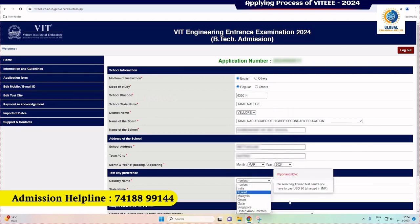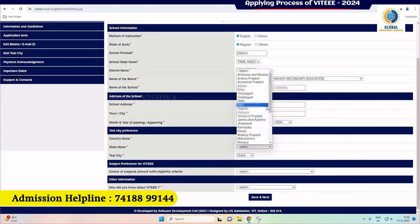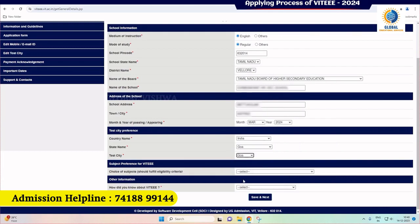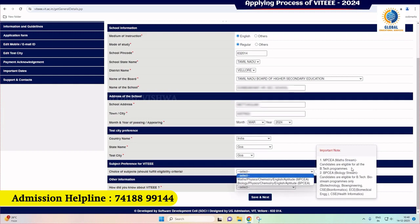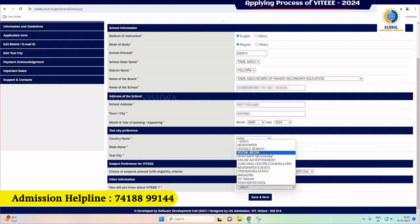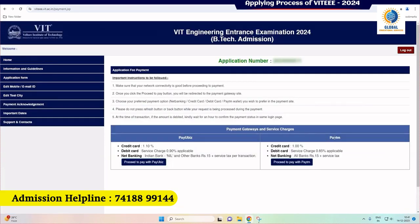Choosing the test city preference is very important. In case of a change of test city to an abroad test center, the difference amount has to be remitted. Please check carefully with the available city and fill it in. Next, enter the choice of subjects. Under MPCA, Math Stream candidates are eligible for all B.Tech programs. Under BPCA, Biology Stream candidates are eligible only for BioStream programs. Also select the option 'How did you come to know about VIT?' After filling the form, click on the 'Save and Next' tab again.